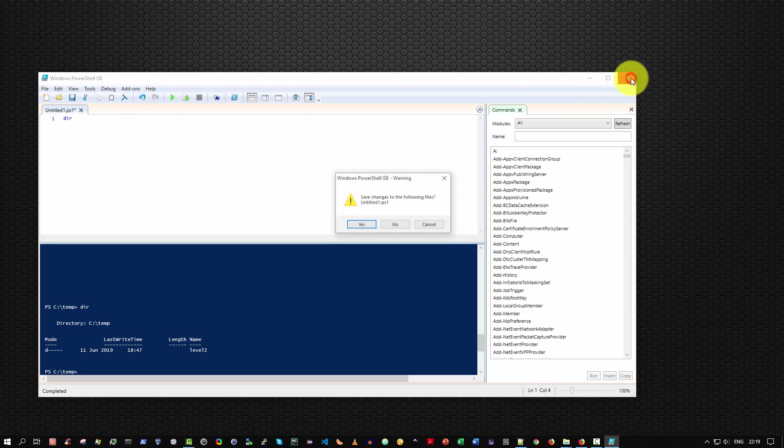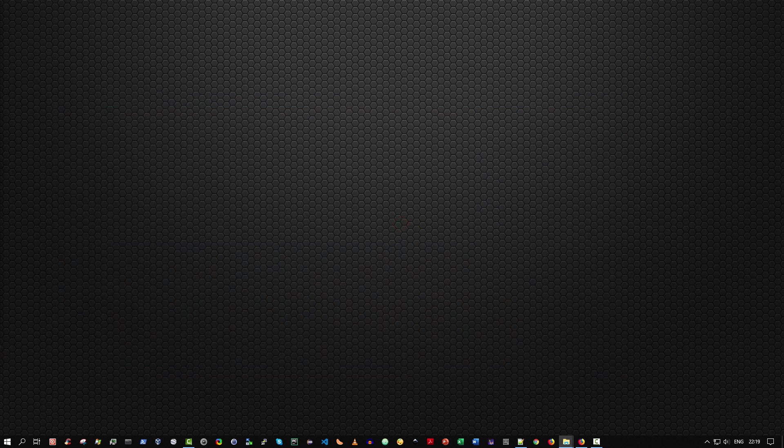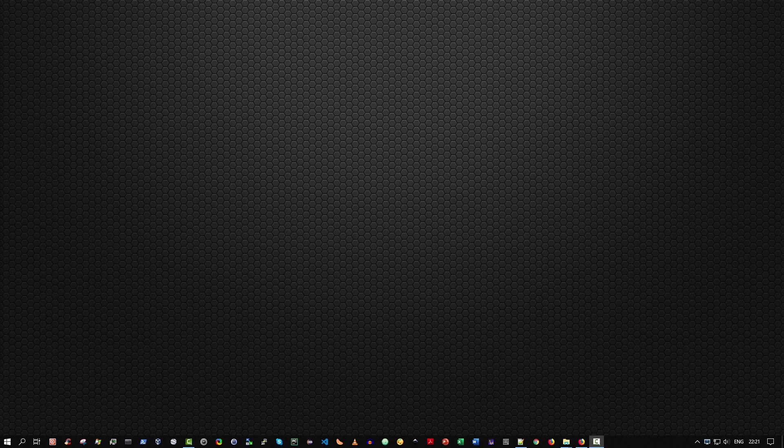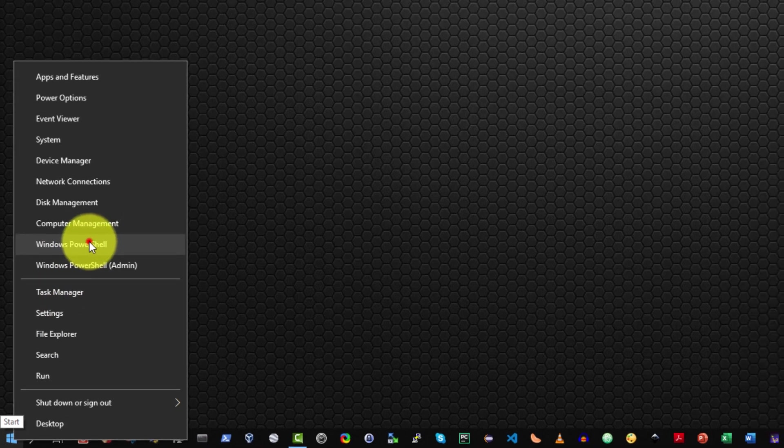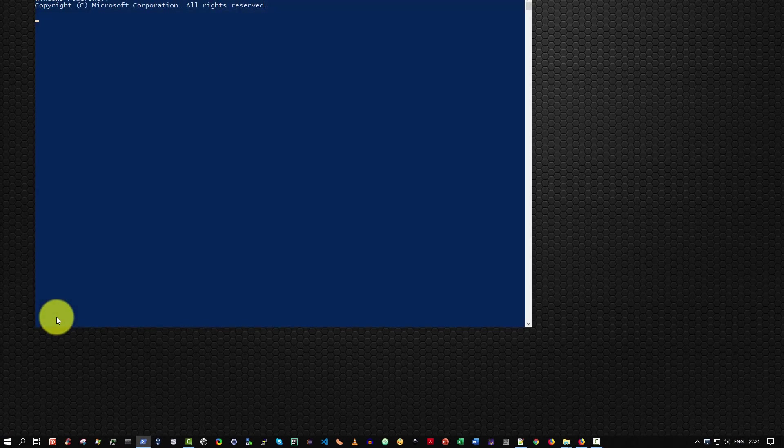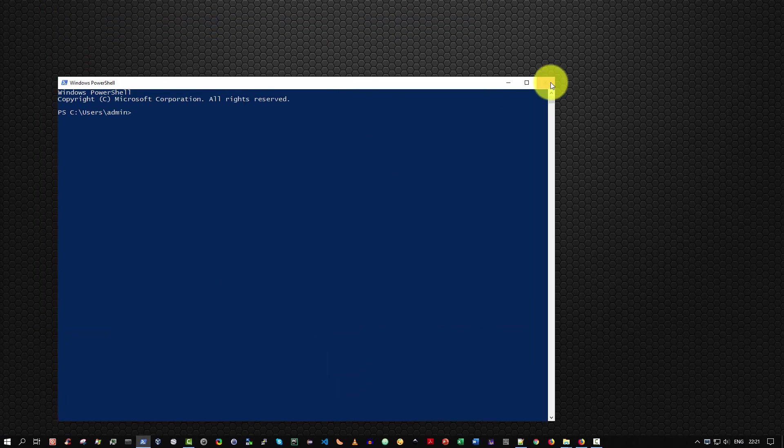That's all I wish to say about that at the moment. The third method is simply to right click over the start menu icon and select Windows PowerShell. That's it. It comes up.